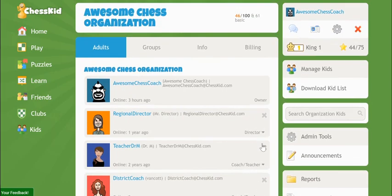The director role has all the permissions of a teacher-coach and additionally can create subgroups as well as invite other adults. Directors are intended to be regional contacts or assistants who can set up a whole school or teaching program. And the last role is owner. The only difference with owner roles is that they see the billing tab for the organization at the top.